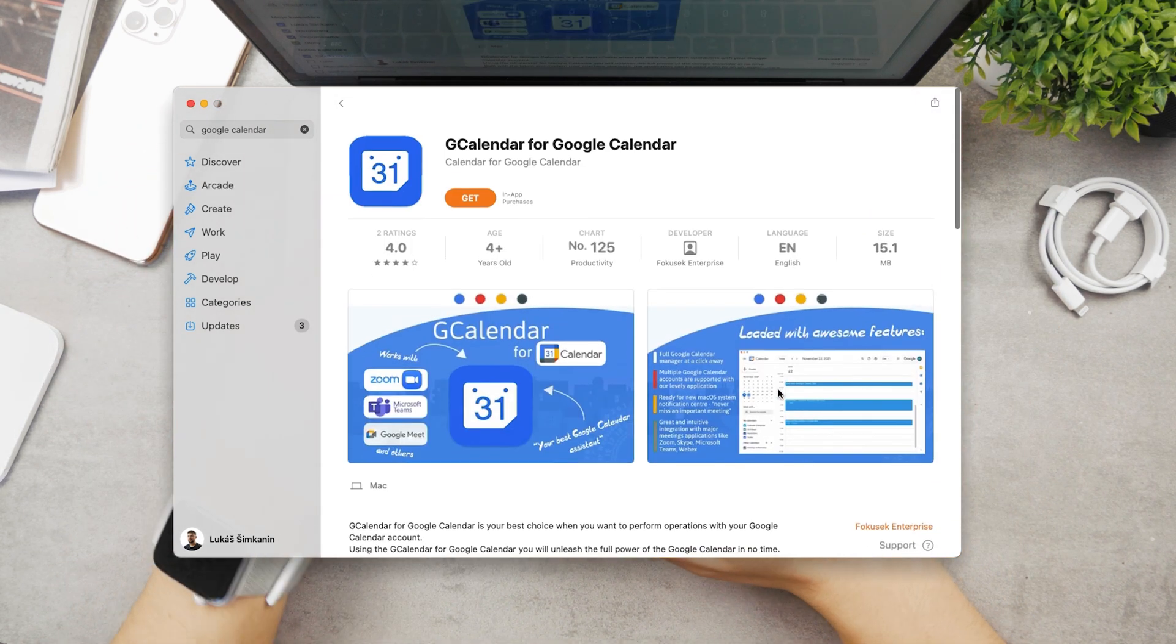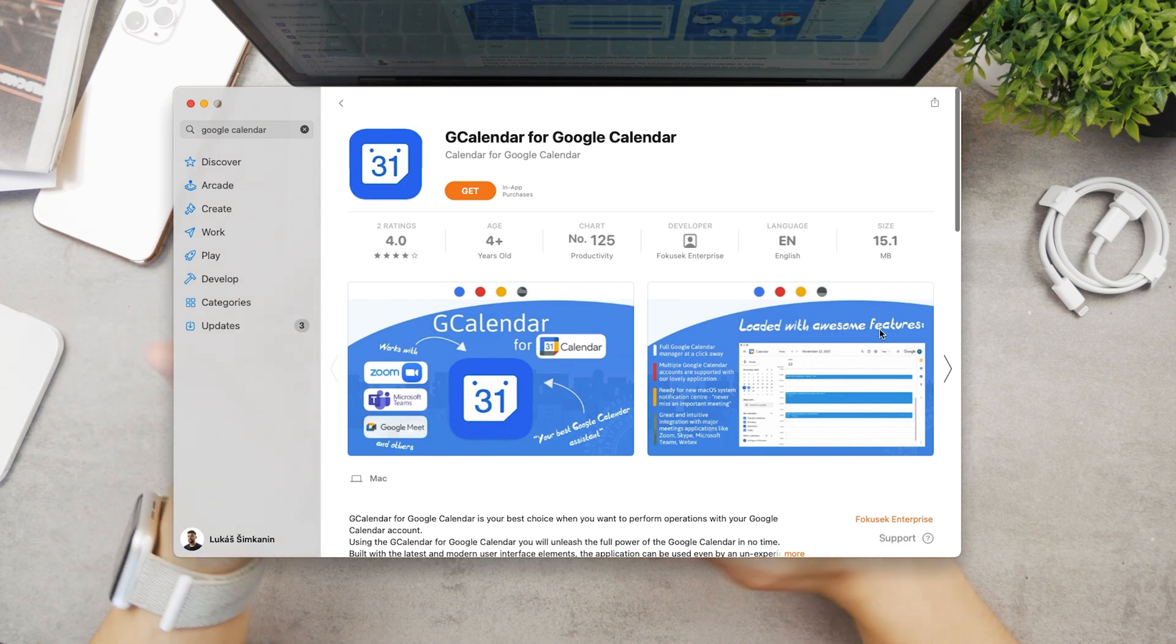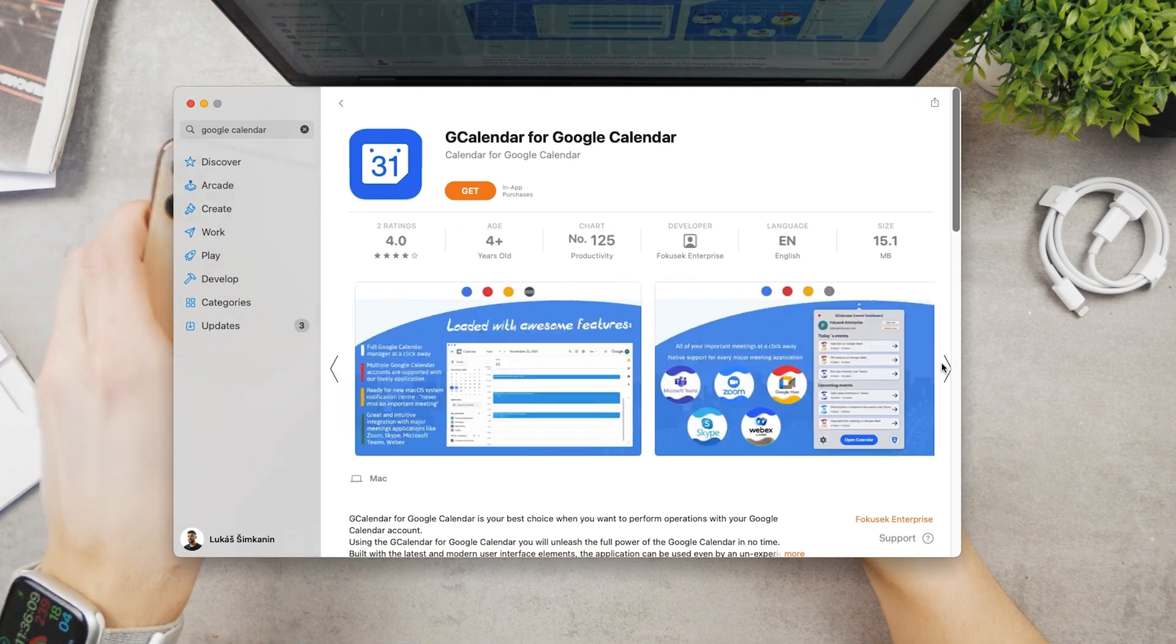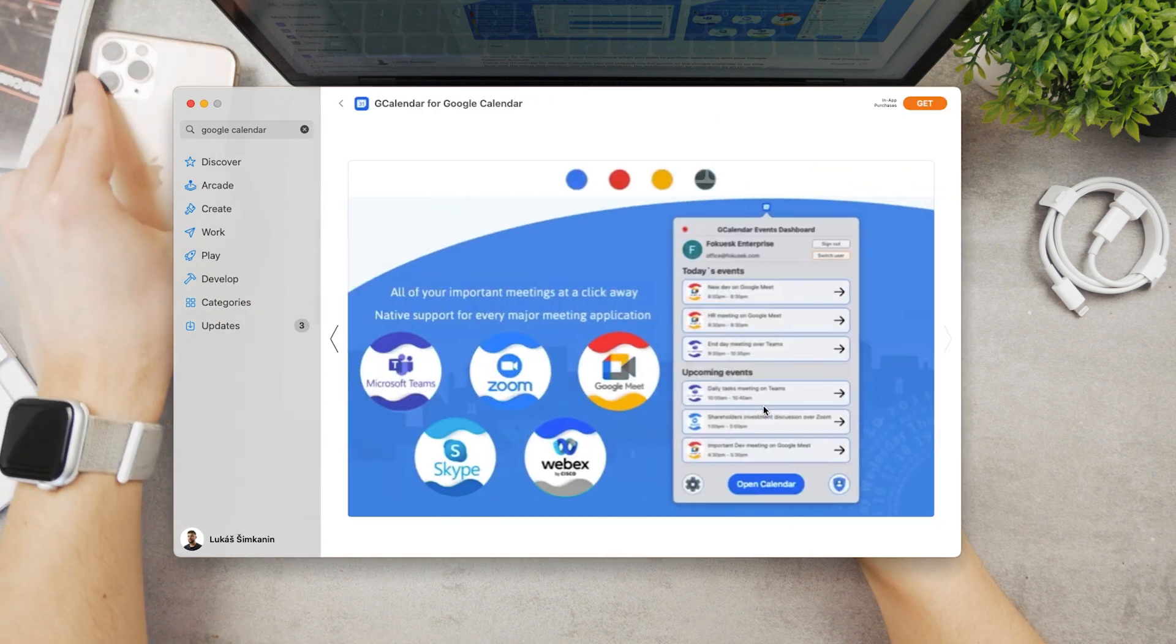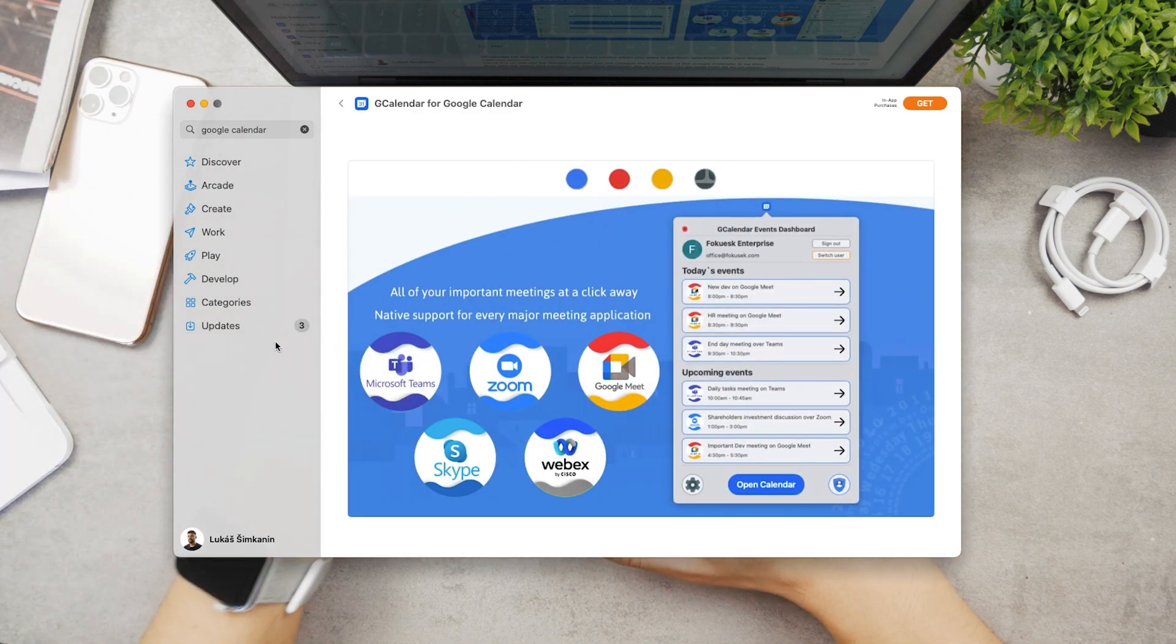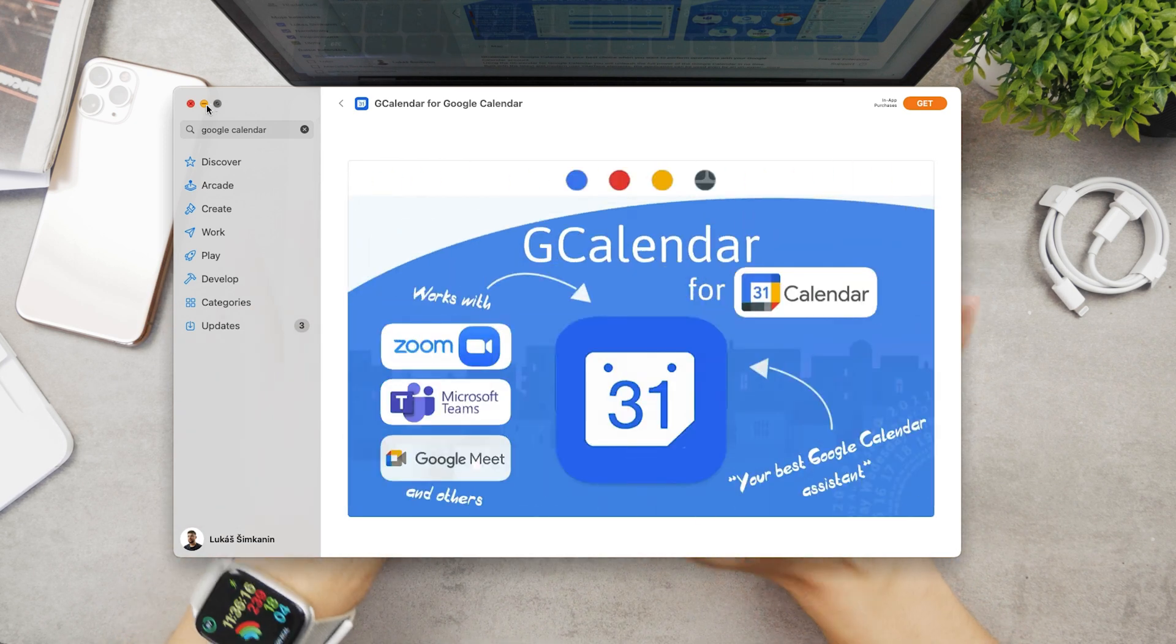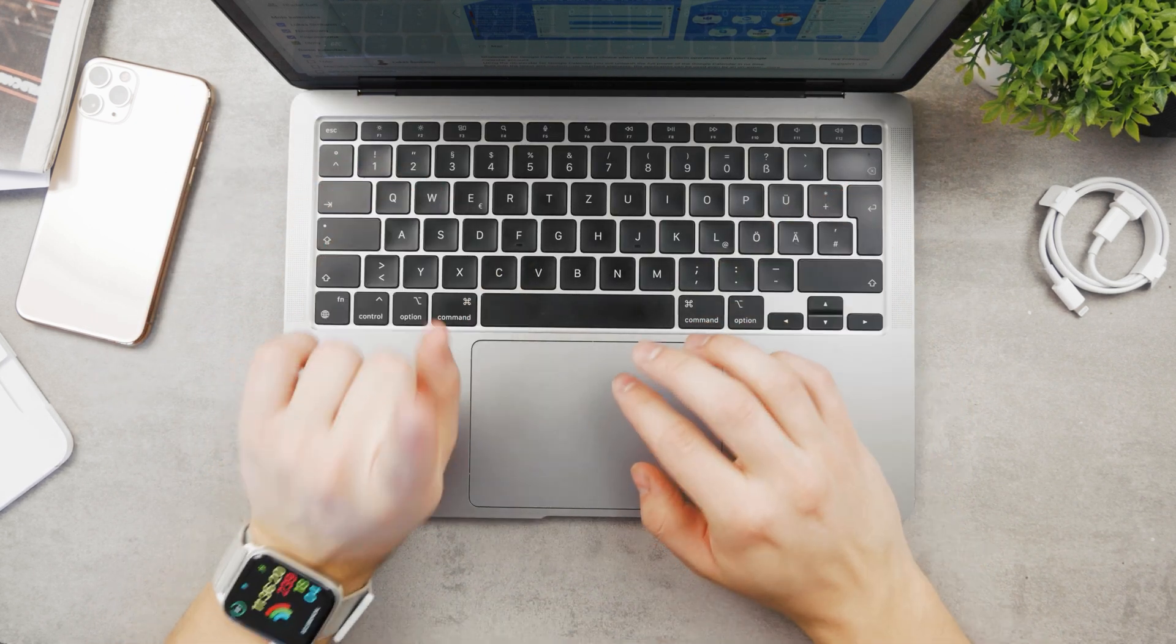It will sync across your devices, including your iPhone which may have the original Google app installed. As long as you have an internet connection, you can download a third-party client for your calendar.